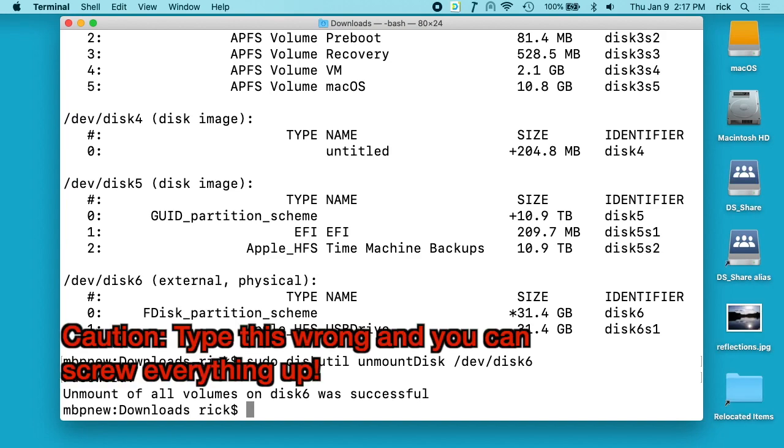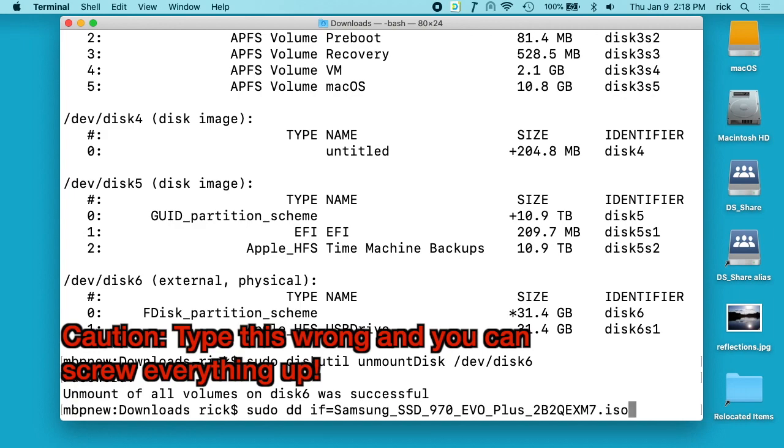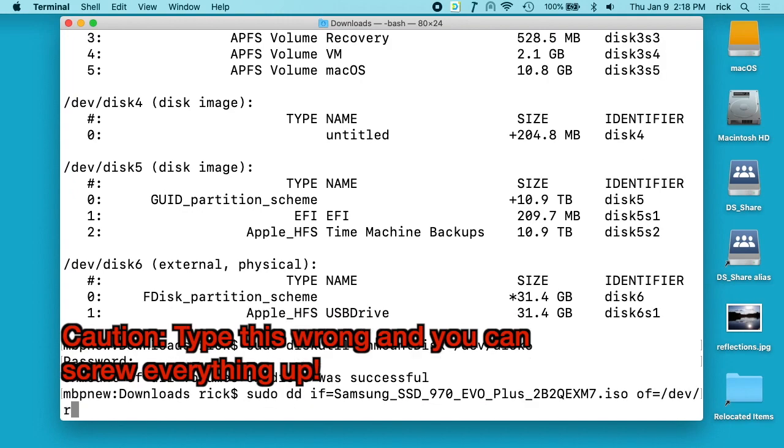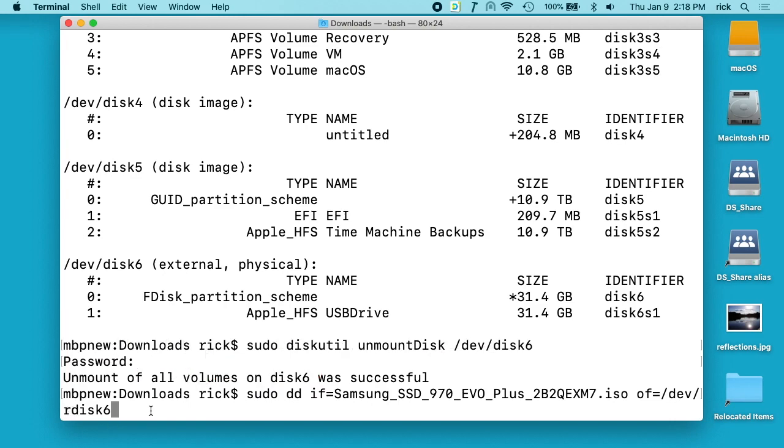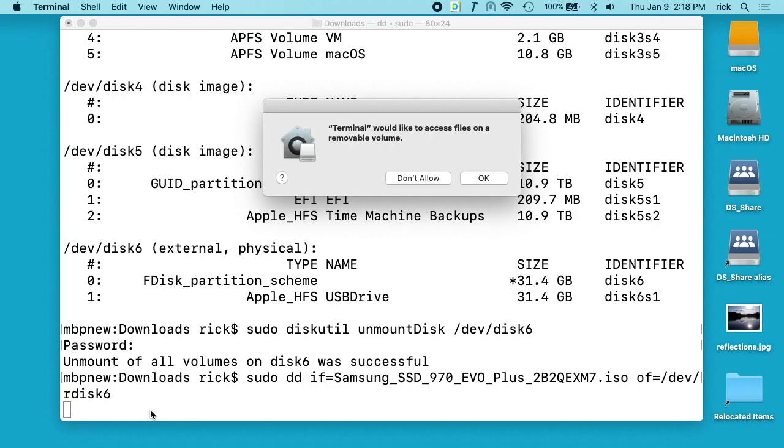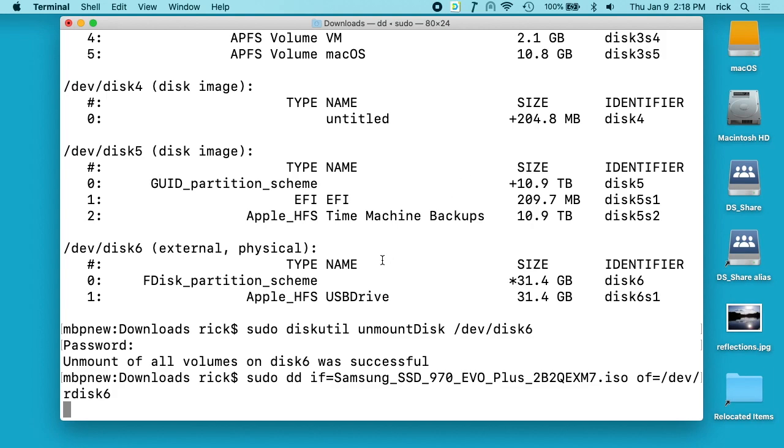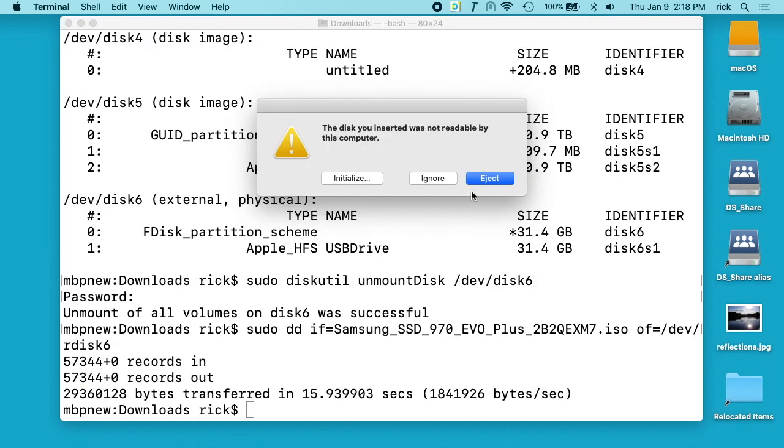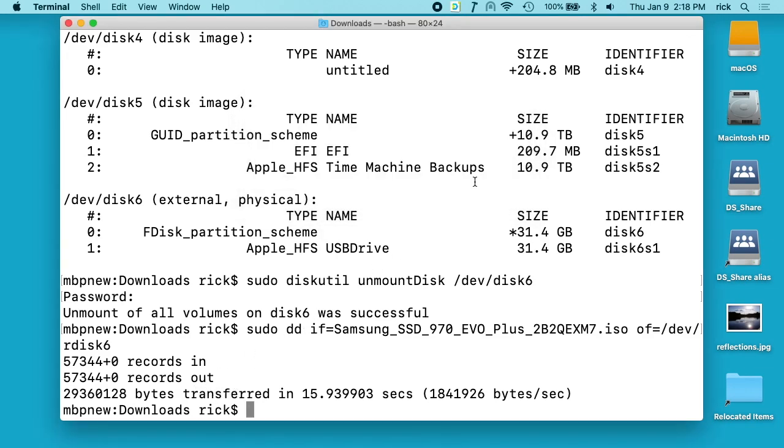Now I want to say sudo dd if equals, that means infile, and I'll put the Samsung ISO, and then outfile equals dev rdisk6. I did rdisk here, that's supposedly a little faster. I'll hit enter. It says terminal would like to access your files on the removable drive. I say okay, and this will copy the ISO to the thumb drive. It says the disk you inserted was not readable. You can see it's done here. I'll just say eject and unplug it.